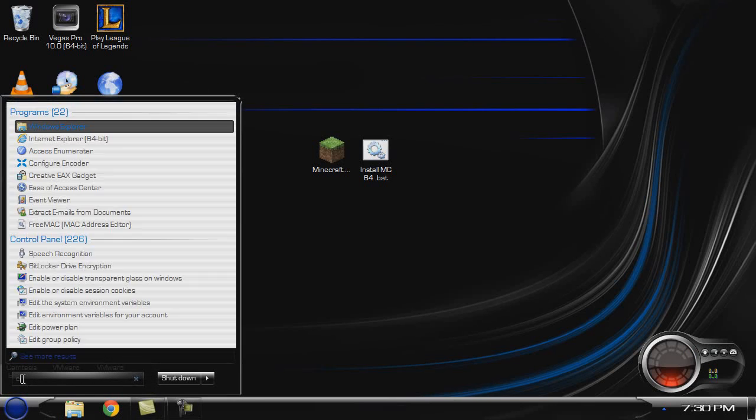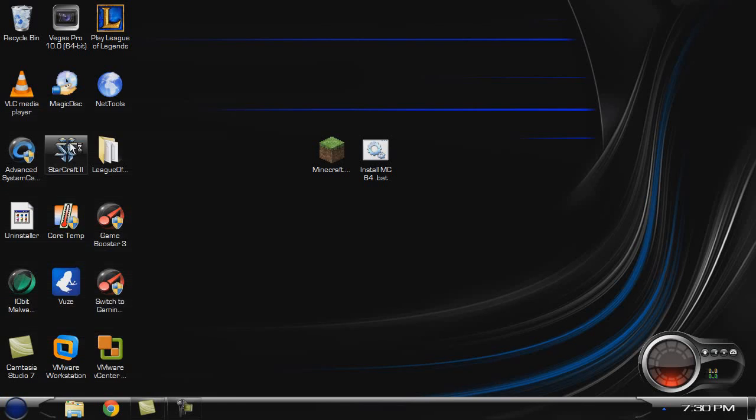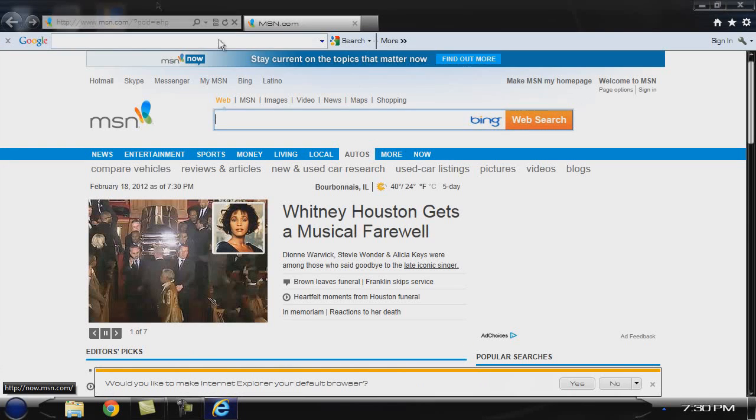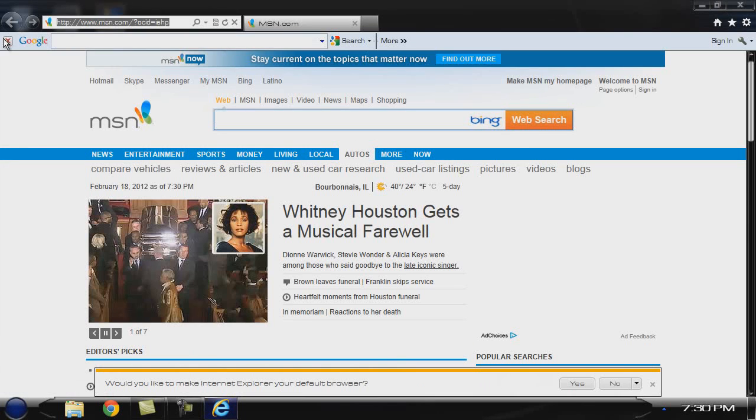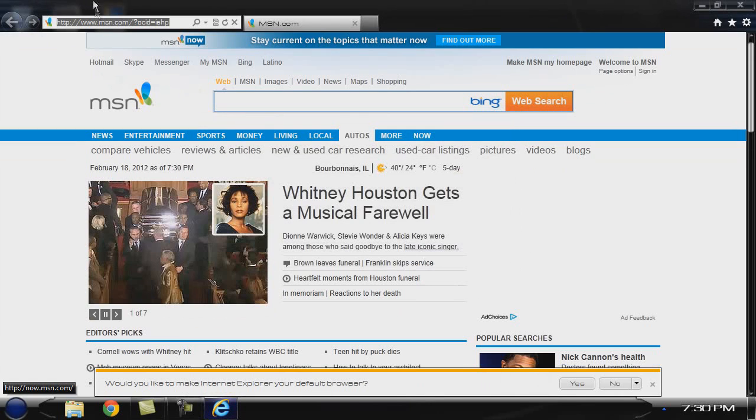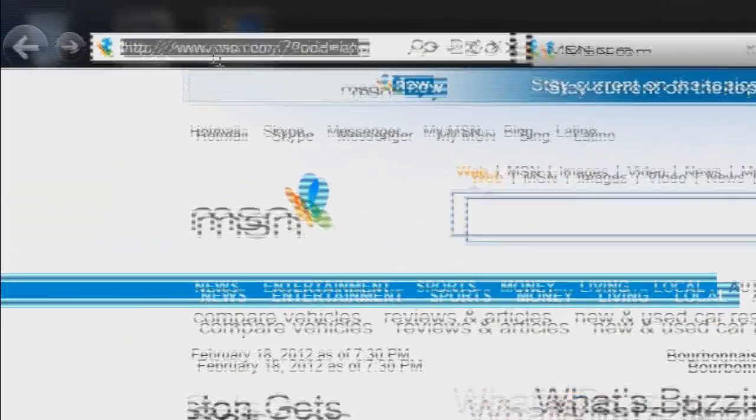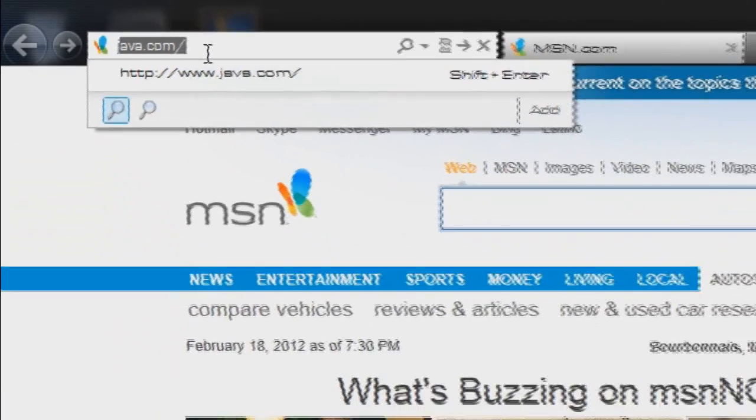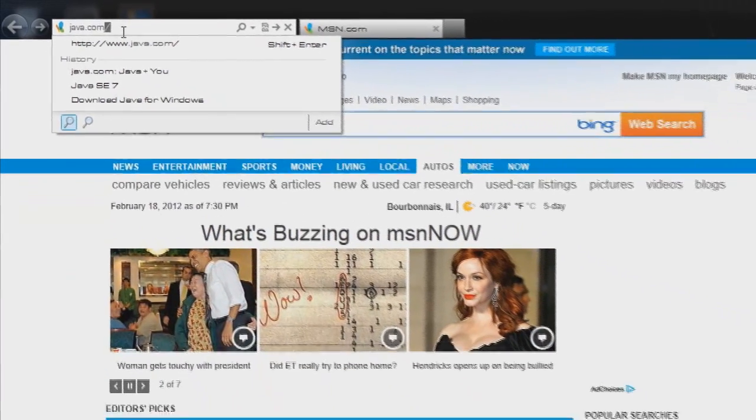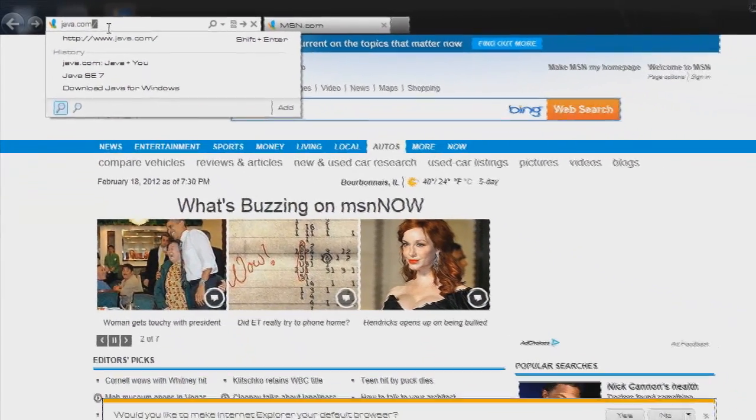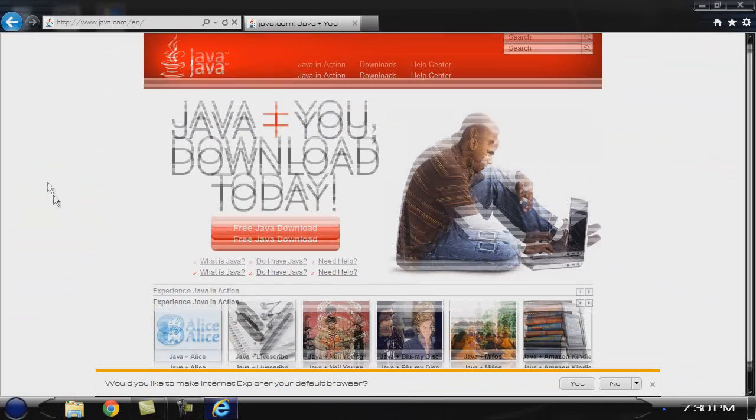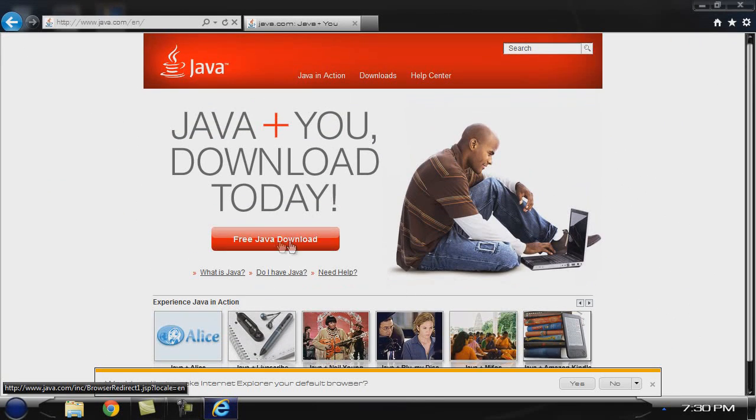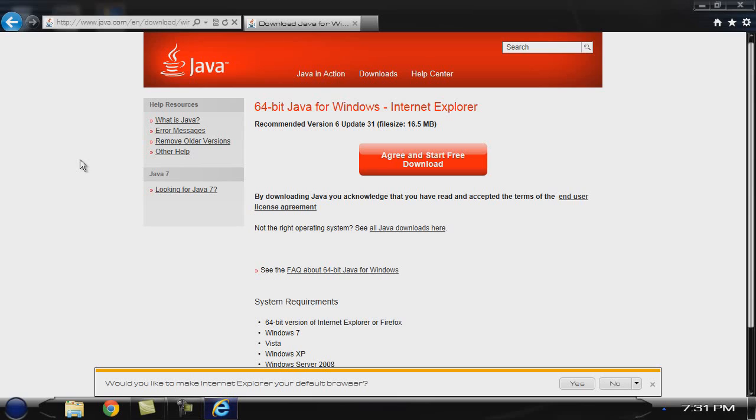Typically I would use Google Chrome or Firefox, but this makes it easier in Internet Explorer. You want to go to java.com, and right here it says download Java. When you're using 64-bit Internet Explorer, it will automatically detect that you have a 64-bit system.